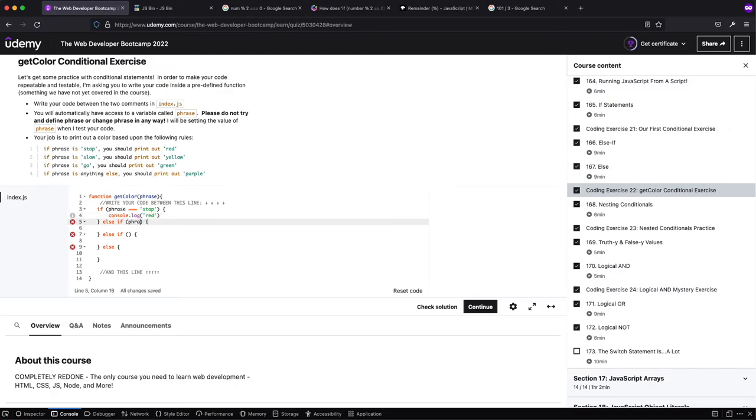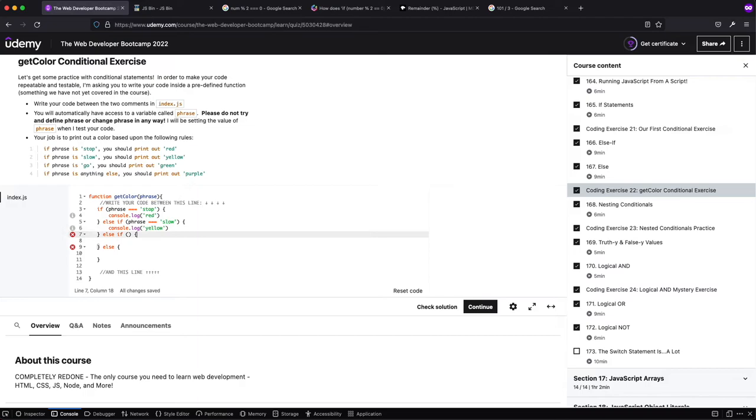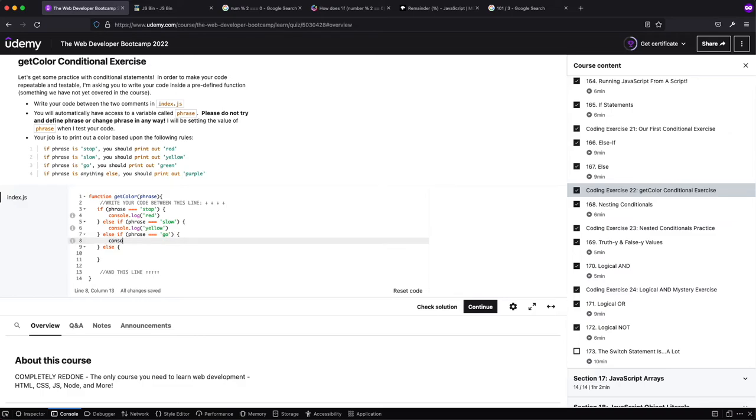And if phrase is yellow, console.log slow. Oh actually, it was the other way around. Sorry, yellow. Why didn't you guys speak up and tell me? Slow, and we'll do if phrase equals go, we'll do console.log green.